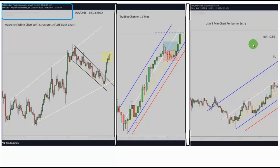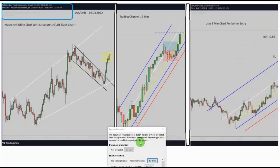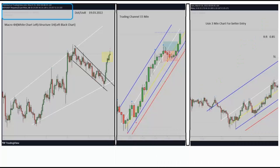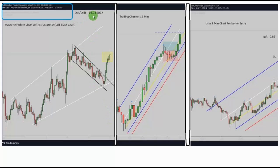Good day everyone, this is Sam from Trading Drills Academy. Today I'm going to explain another good trade from one of our profitable students, YG, who did the trade on DOT/USDT — the cryptocurrency. As I always say, the OR Path Algo System works very well on cryptos. This trade happened on the 19th of March.